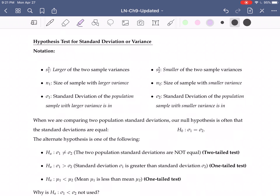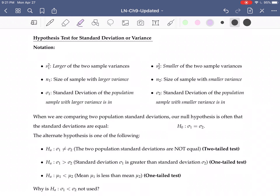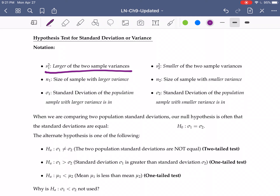For our hypothesis test for standard deviation or variance, we have sample variance S1. We determine which is our first sample and second sample not based on the order they're presented, but based on the actual sample variances. The larger of the two sample variances will be sample one, and the smaller will be sample two — so sample one could be presented second if it has the larger variance.